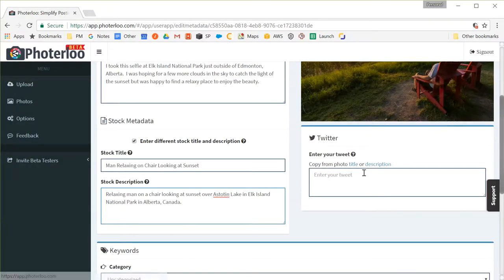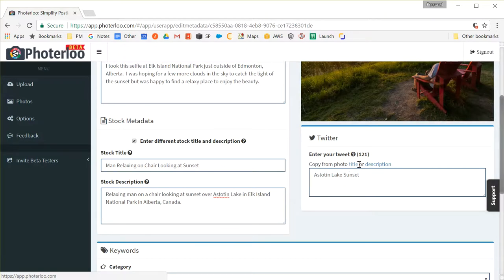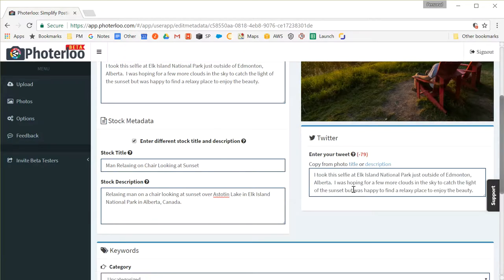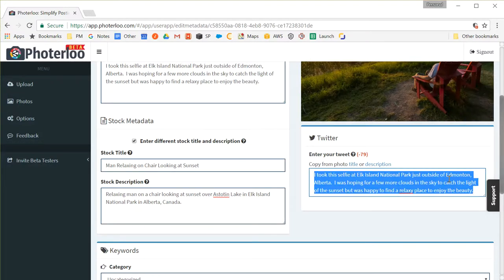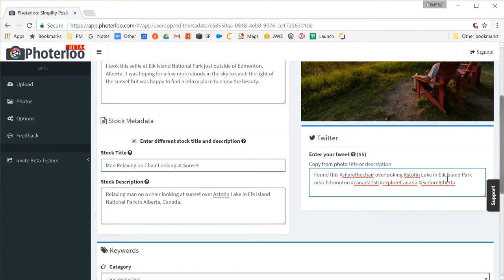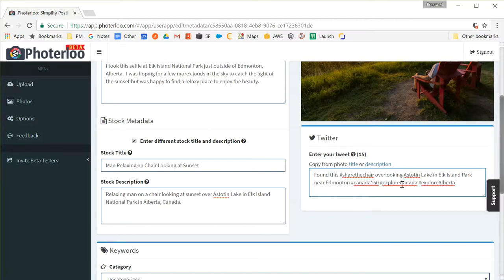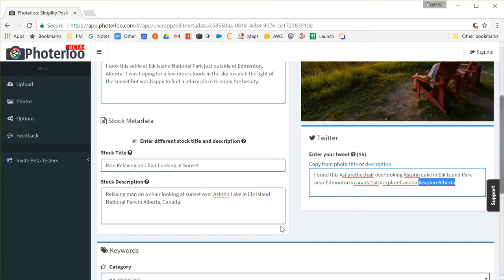Now if you've linked your Twitter account you can also go through and enter your tweet. You can just choose your social title or description, although in this case my description is a bit too long so I need to shorten it by 79 characters, or you can enter something completely different. In this particular case I'm going to enter something different because the Tourism Bureau of Canada put these red chairs in a lot of national parks in Canada. I know people are talking about it on Twitter. I also know that the Tourism Bureau monitors the Explore Canada and Explore Alberta tags and will often retweet my photos if I tag them with those. So that's a really good way for me to get more exposure to my photography as well as get more followers on Twitter. So I added those tags to my tweet.